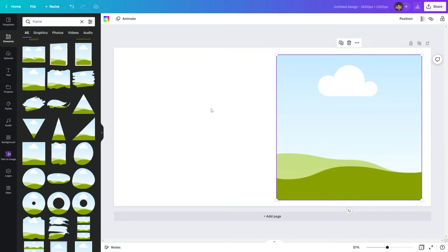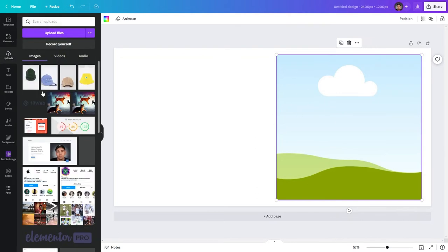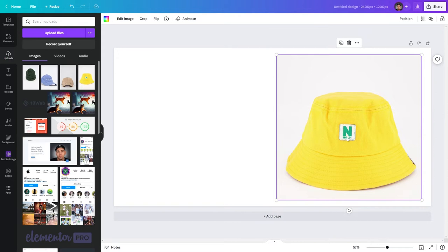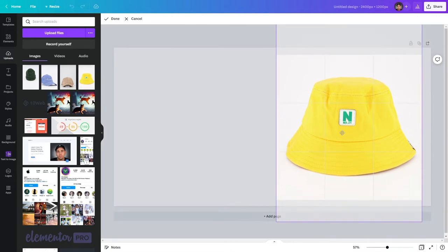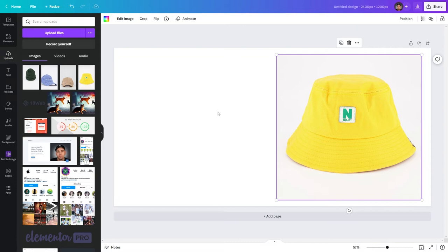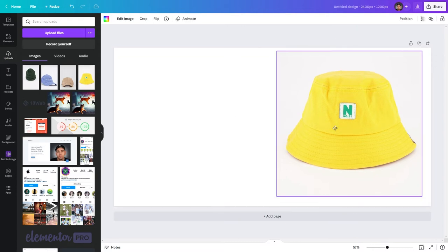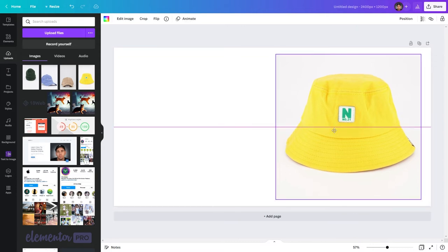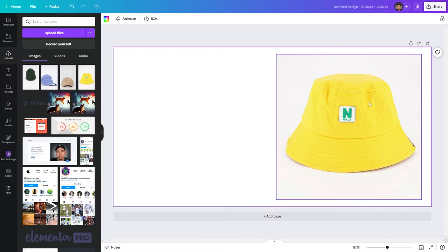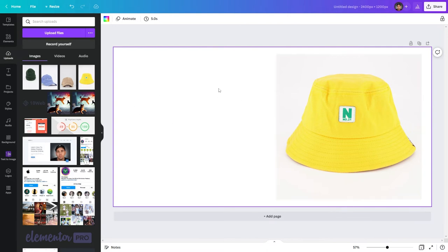Now I'm going to go ahead and upload a photo to drag into this frame. I've already uploaded some photos so I'm simply going to drag in this one here, then double click it and make sure that it's centered in the frame. Now I'm going to click onto the frame again and make sure that it is centered. I think here will be about right and now we are ready to add the text on the left.